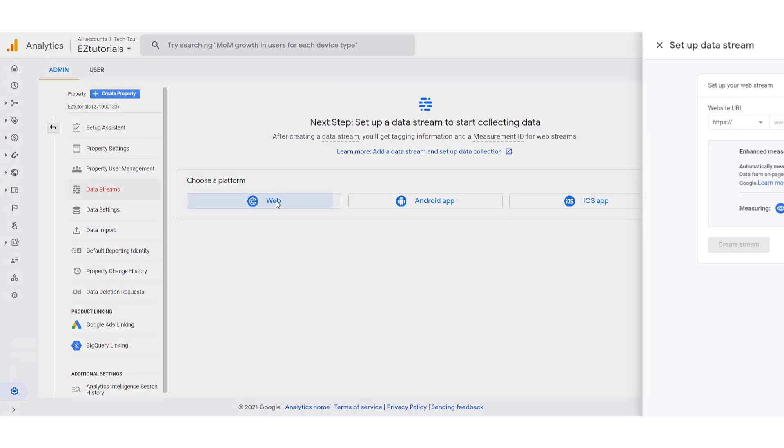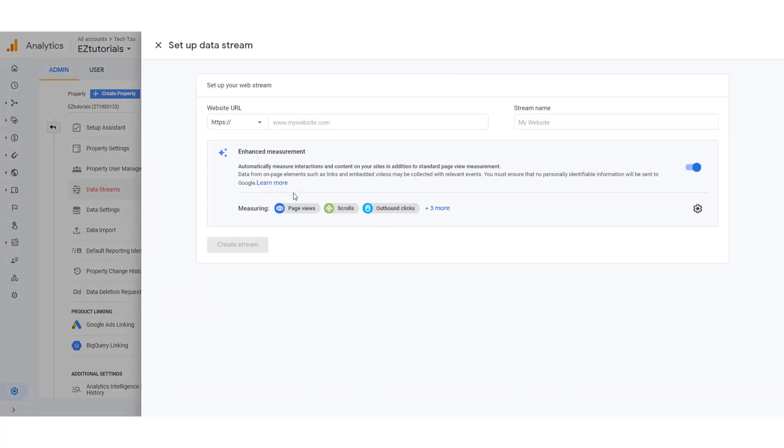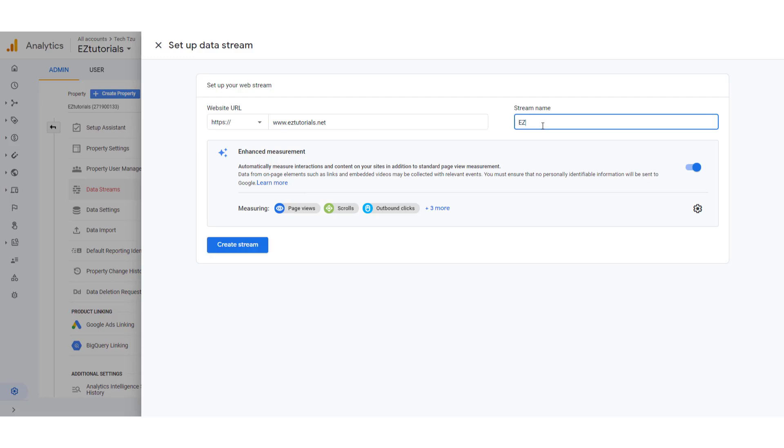And now click web from the platform. And over here enter your website URL and stream name. And click create stream.